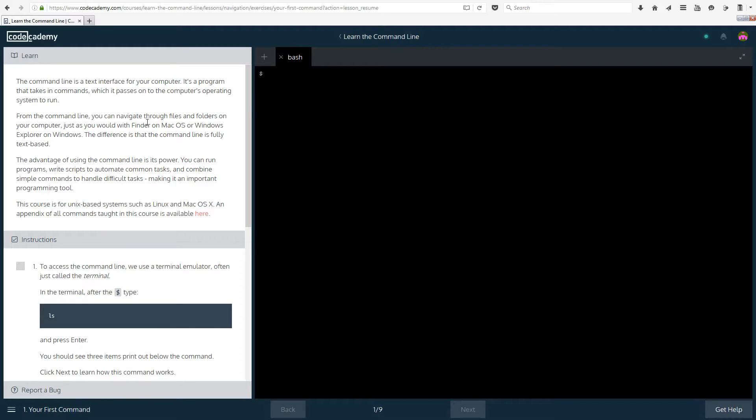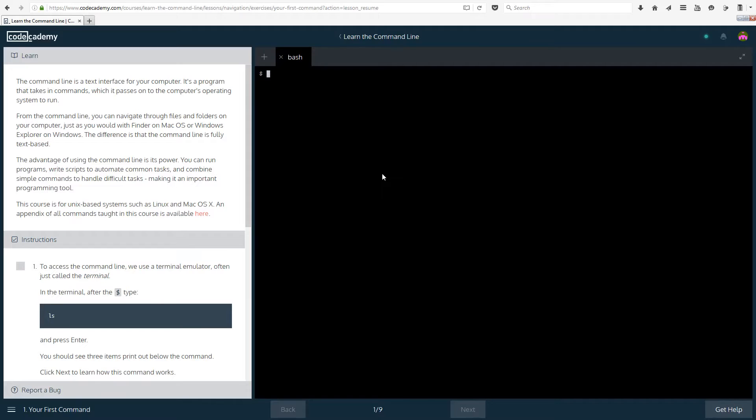So let's just get started. The command line is a text interface for your computer, it's a program that takes in commands which it passes on to the computer's operating system to run. So with the command line you are doing things as a command, so you can open a folder using a command instead of browsing through different folders for example.